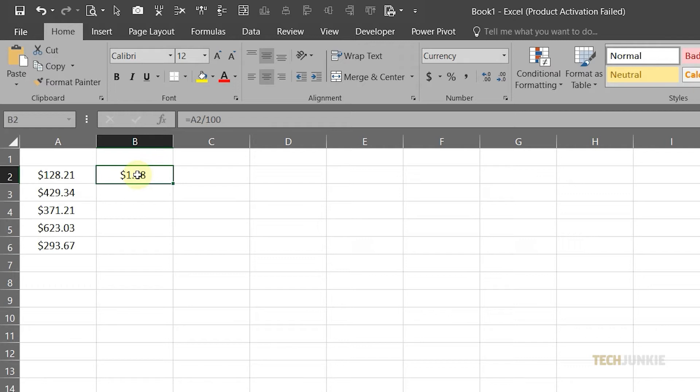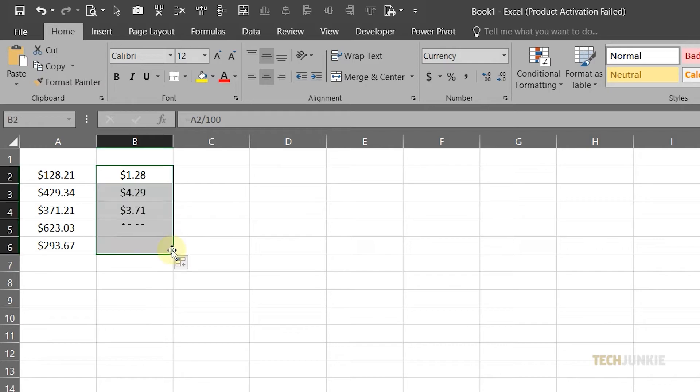If you have multiple pieces of data on column A that you want to convert, simply drag the green line on column B until the last cell.